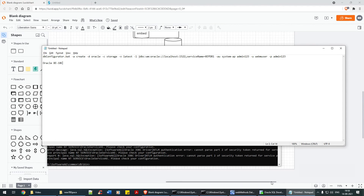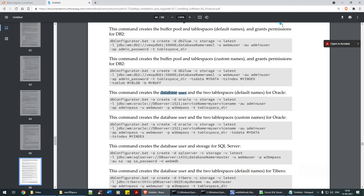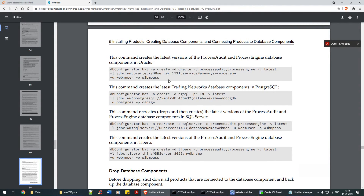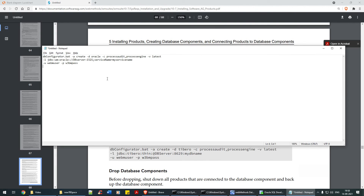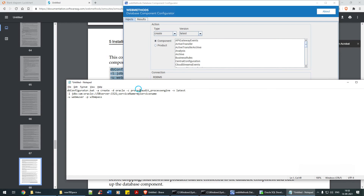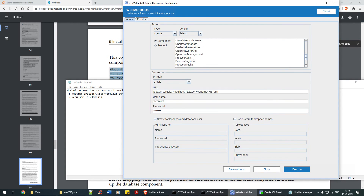That's how you create a user. Now in terms of components, here you go. Let me copy this command and bring it up. db_configurator.bat create for Oracle database — '-c' stands for component, and here they have selected ProcessAudit and ProcessEngine, as you can see: process engine and process audit.